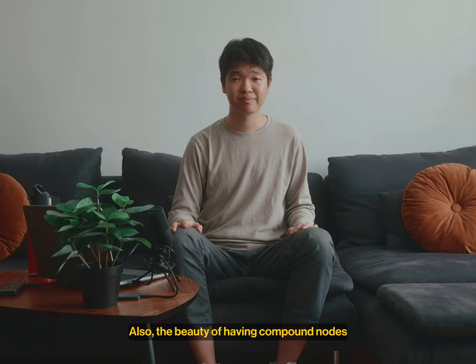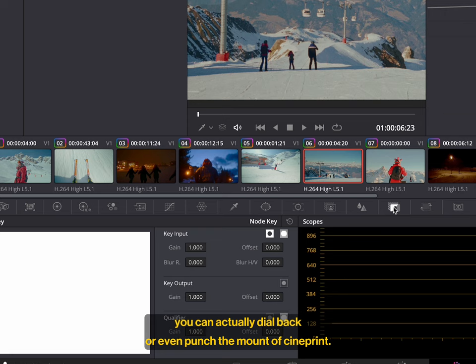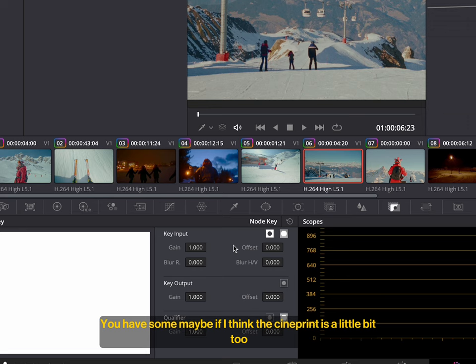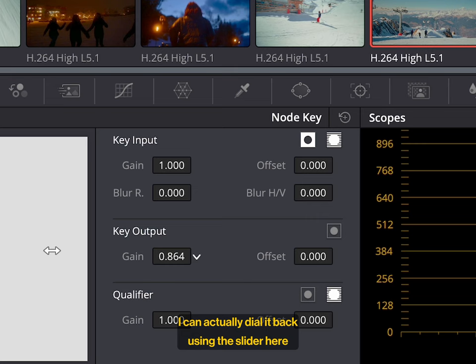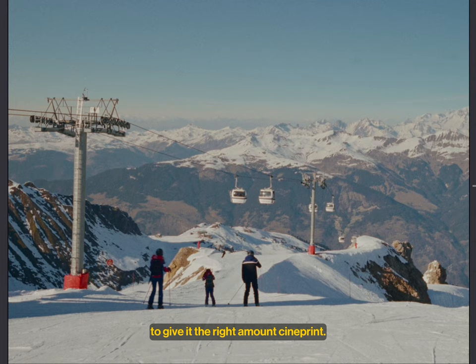Also, the beauty of having compound nodes is that if you go to the key tab over here, you actually dial back or even punch the amount of cine print you have. So maybe if I think the cine print is a little bit too strong here, the sauce, there's a little bit too much sauce, I can actually dial it back using the slider over here to give the right amount cine print. So yeah, that was a very simple overview of how you use cine print to make your video footage look like film.